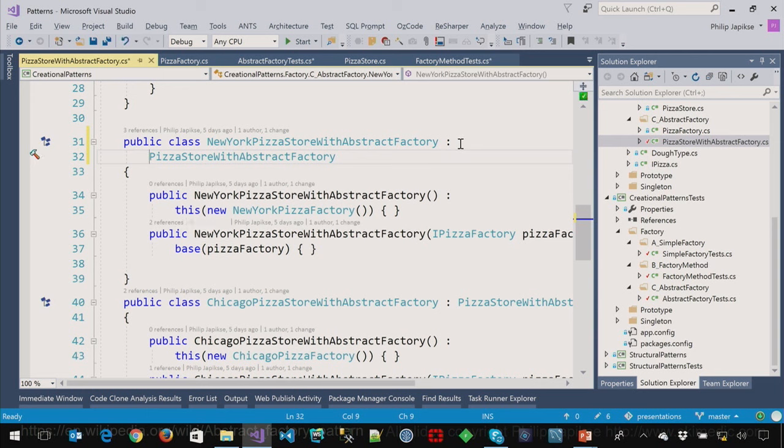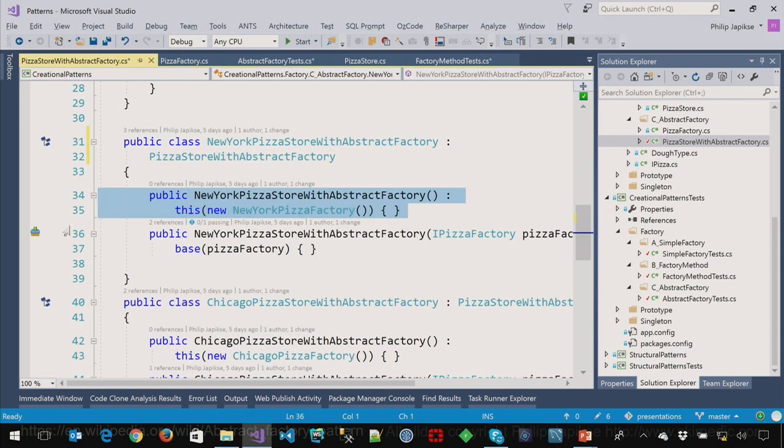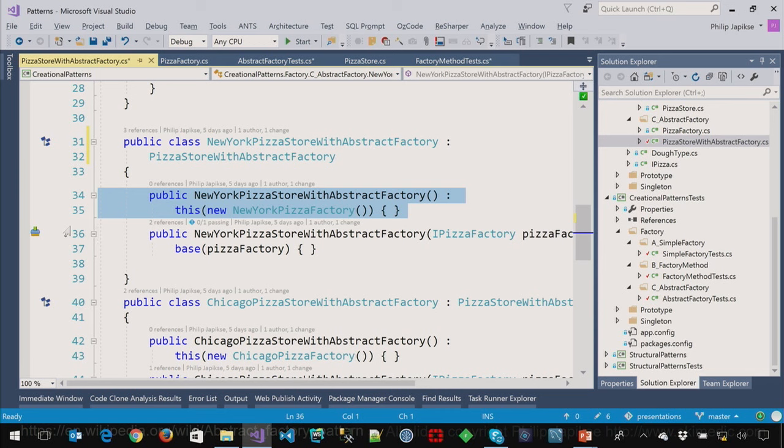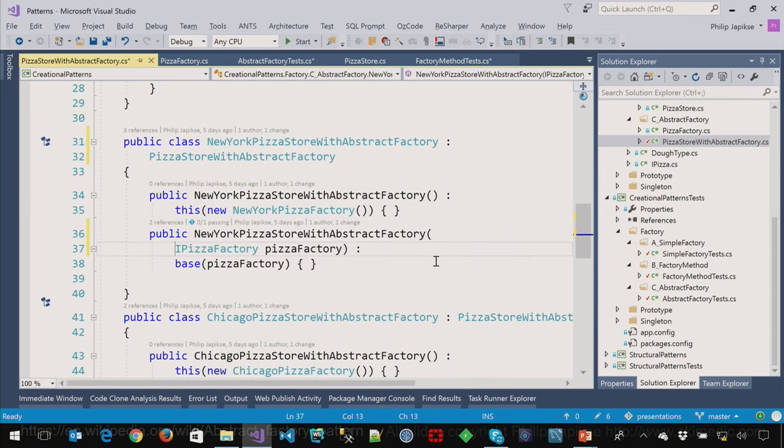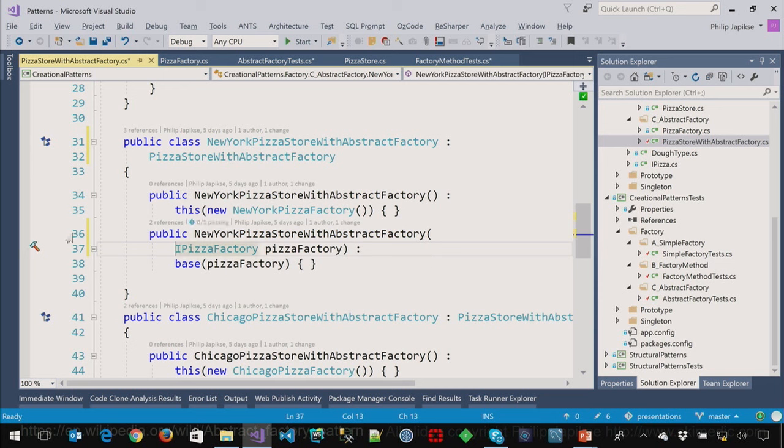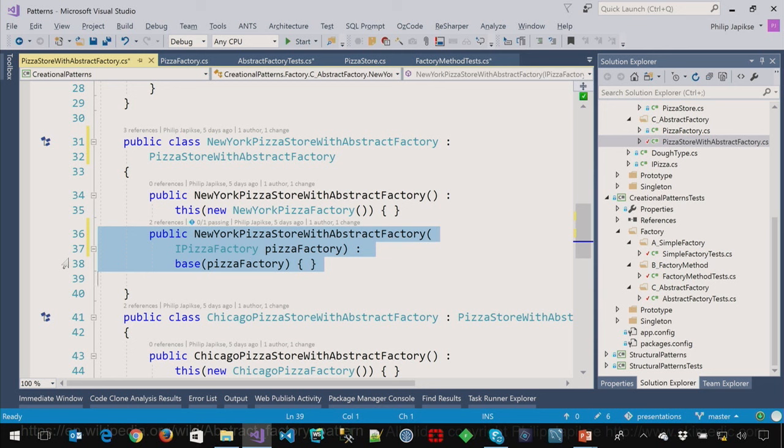The pizza factory itself is just an abstract class. Create pizza. This is a theme that we keep seeing over and over again. If we look at the New York pizza factory, now this is not a New York pizza store. This is a pizza factory. So we derive from pizza factory. We're going to create a pizza. And the New York pizza factory creates a New York style pizza. A very slight change to the pizza store is we now have a pizza factory that we pass in when we create, for example, a New York pizza store. And that factory then creates the pizza, further extracting it away from the store itself.